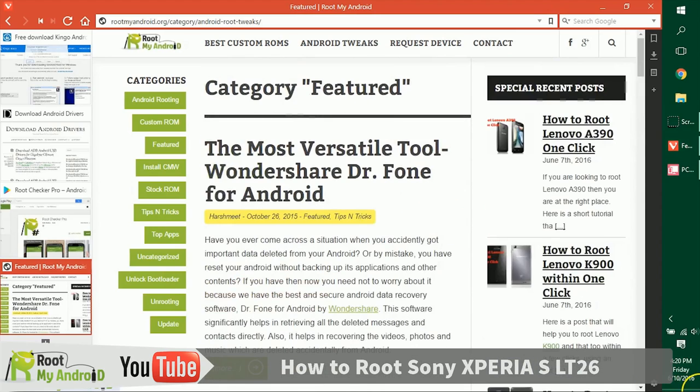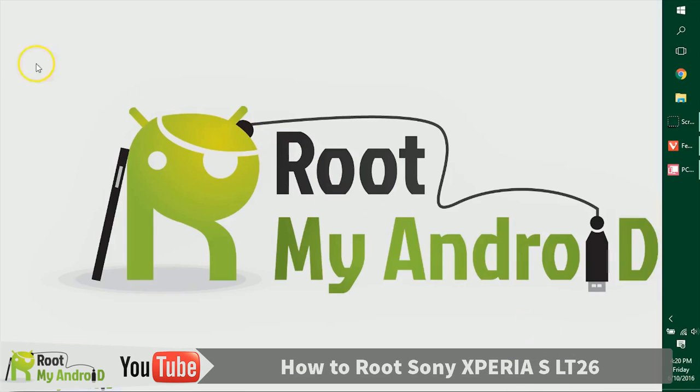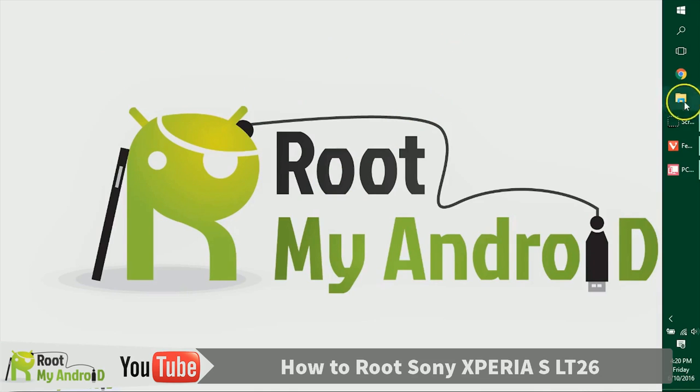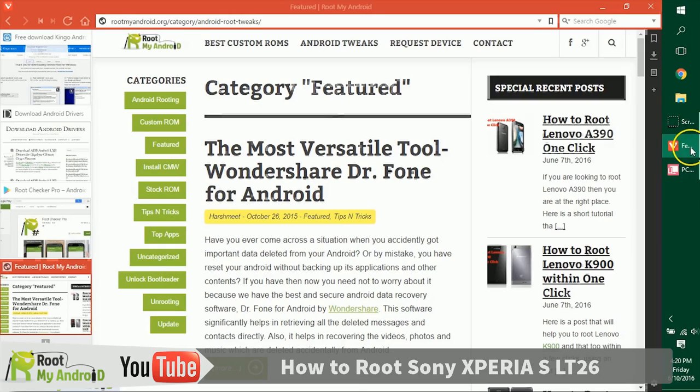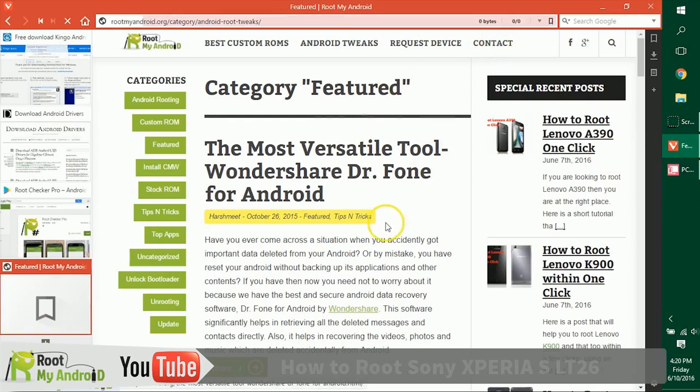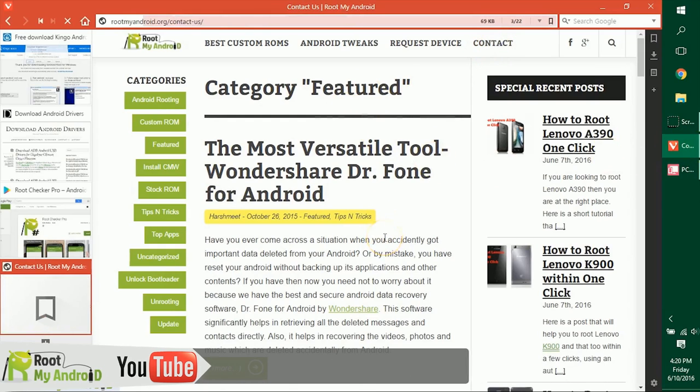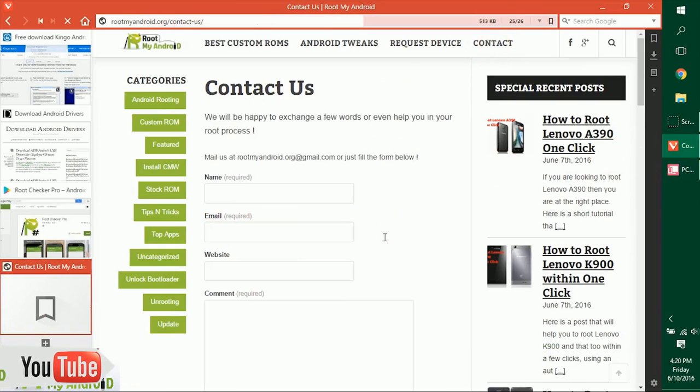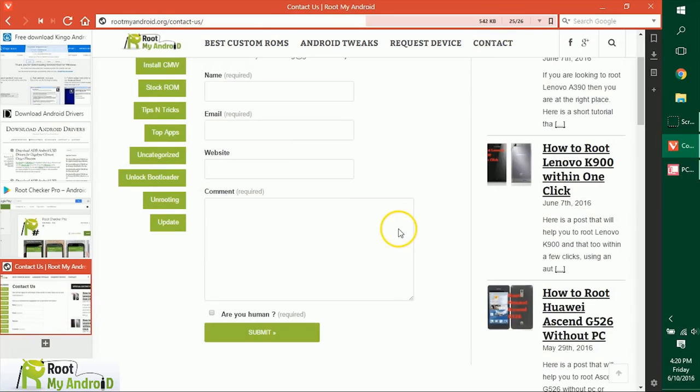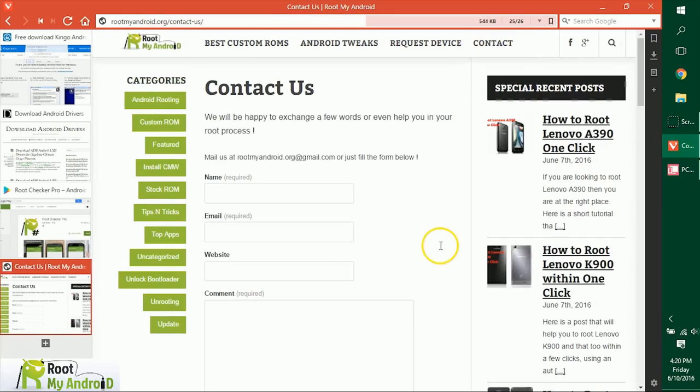That was it guys, this was Harshvid Singh signing off from Root My Android. You just learned how to root your Android device. You can like this video, share, and comment if you have any queries. Just go to rootmyandroid.org, go to Contact Us, and tell us where you're facing any issues. We'll get back to you as soon as possible.